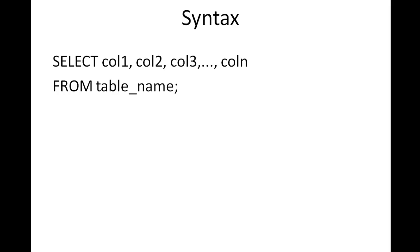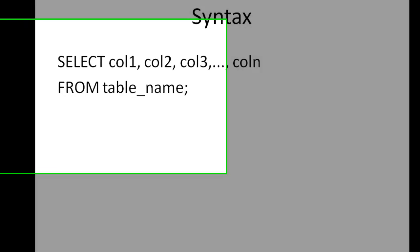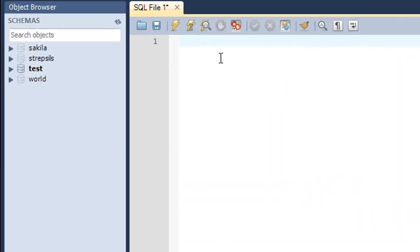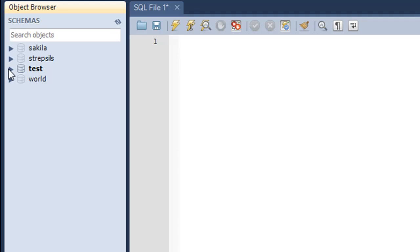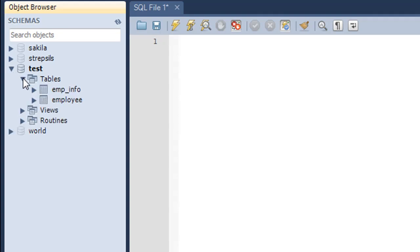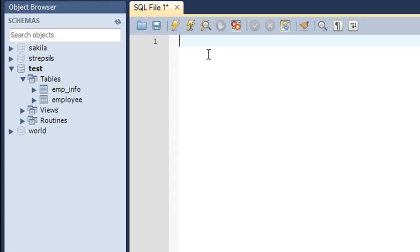Next we are going to see how we can use the SELECT query to pull out information from the employee table in MySQL Workbench. I've got my MySQL Workbench here. In the test database I've got two tables at the moment: the employee table and the emp_info table. Before I use the SELECT query to get data from the employee table, let me just describe it and show you what all columns it contains.